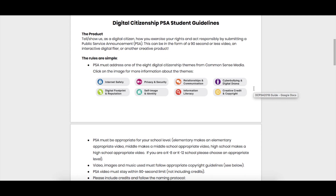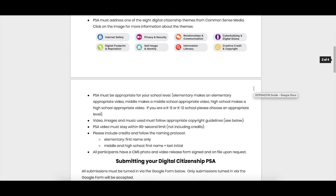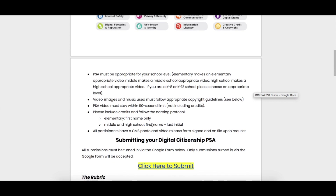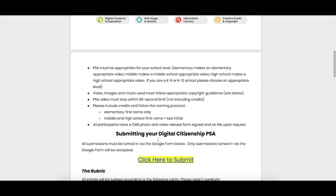When you come back to the guide there's a little bit more information about what your video qualifies as, the 90-second limit, how to share student information in the video, and things like that.